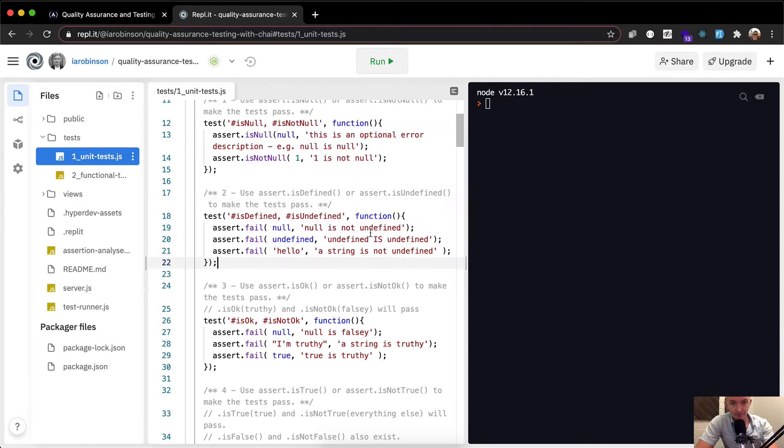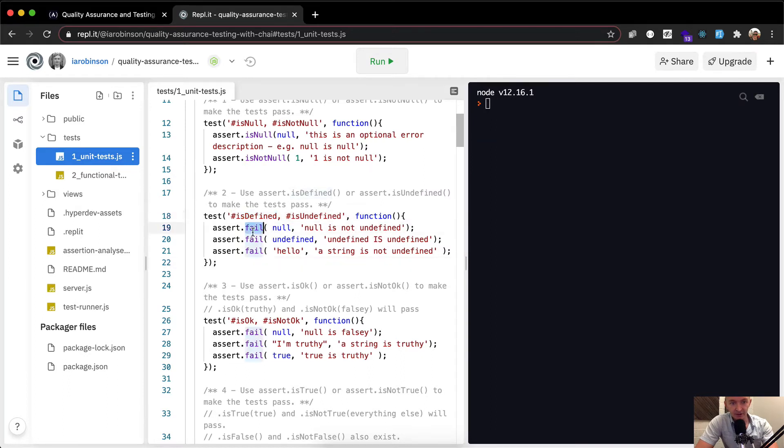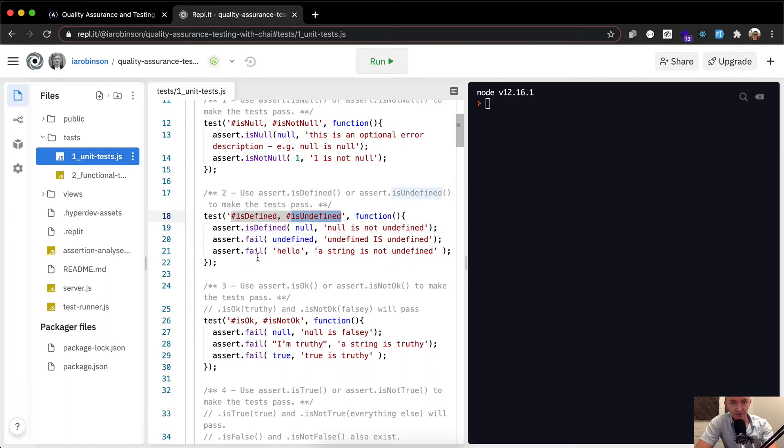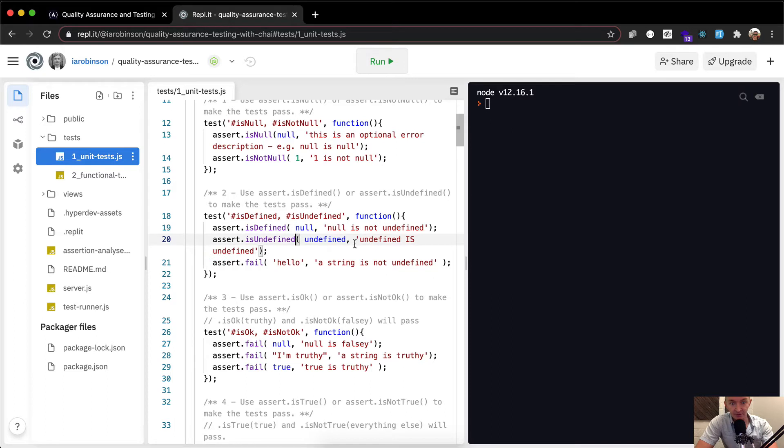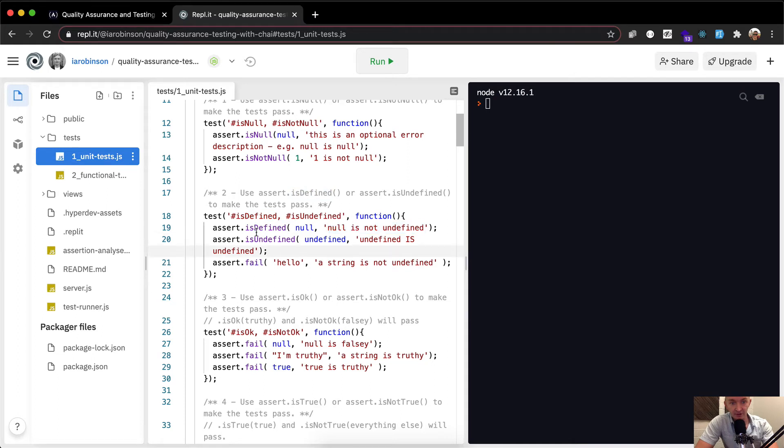And so null is not undefined. So we want to say assert is defined, it would be my guess. Is undefined. Undefined is undefined. Is undefined. So is undefined because we're trying to get these to pass. So here it says null is not undefined. So it must be defined perhaps.